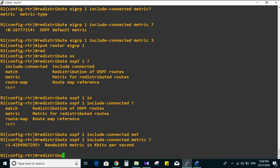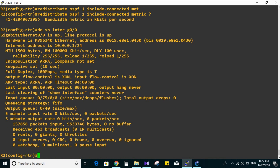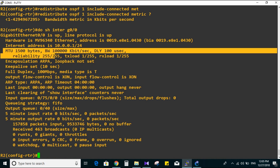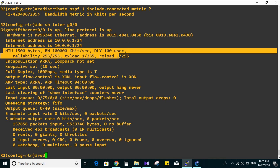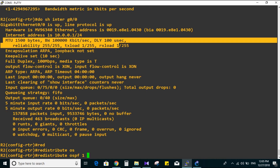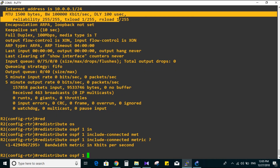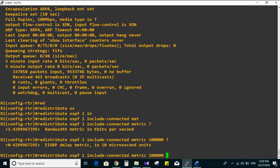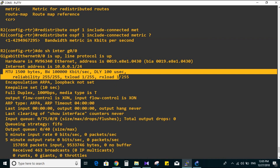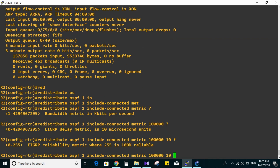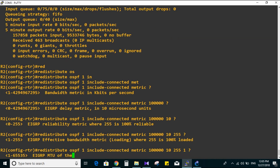Running 'show interface GigabitEthernet 0/0'. Here we go - we have MTU, bandwidth, delay, reliability, and load. So let's redo the redistribute OSPF 1 include-connected metric command. Bandwidth in kilobits will be 100000. The delay in 10 microseconds will be 10, reliability 255, load 1, and the MTU value.